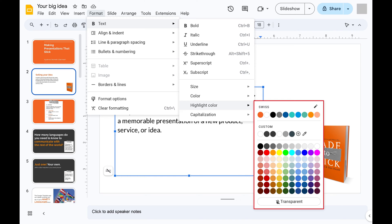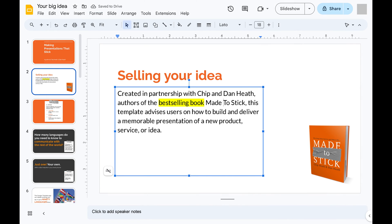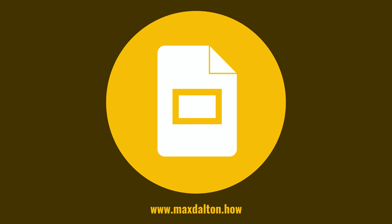Step 5: Click to select the color you want to highlight your Google Slides text with. That highlighter color will be applied automatically to your selected text. Let me know if this video helped you out in the comments below.